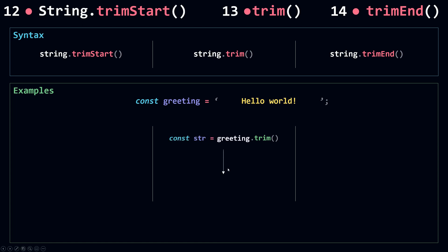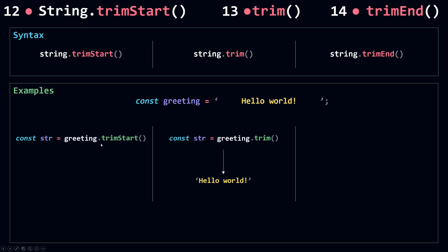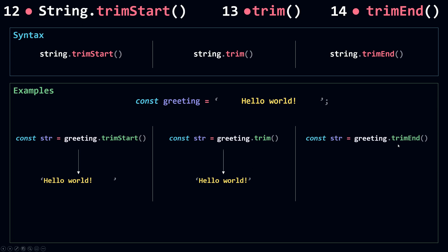This const will be equal to 'hello world' with the white space at the start and at the end both removed. When I call TrimStart on greeting, this will remove just the white space characters from the start of the string, leaving any white space characters at the end. And when I call TrimEnd on my greeting string, this will only remove the white space characters at the end of the string. So this is what I will get.